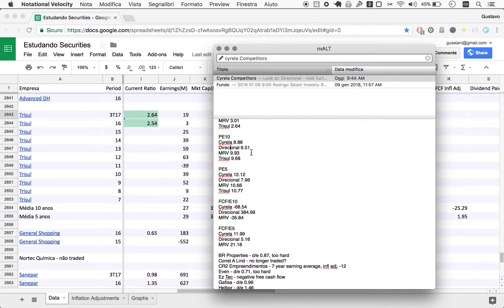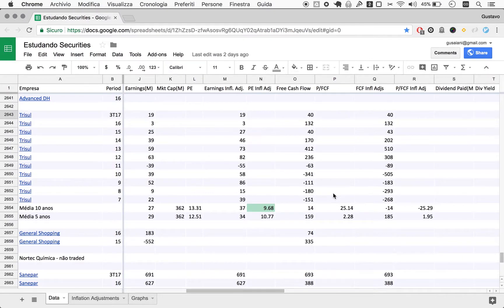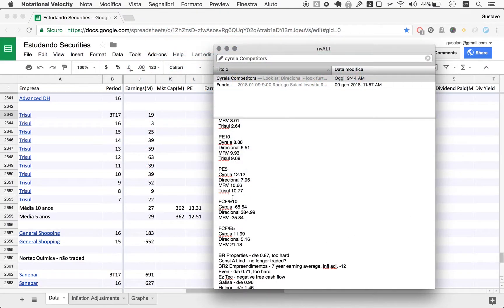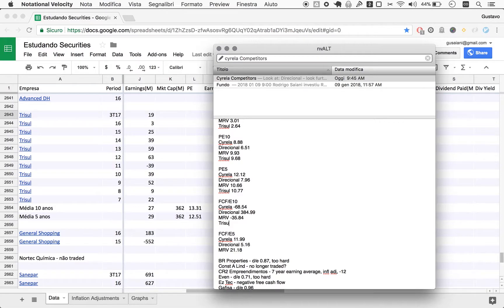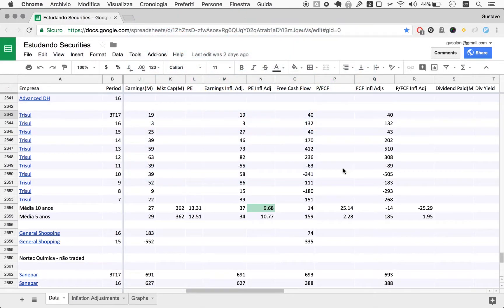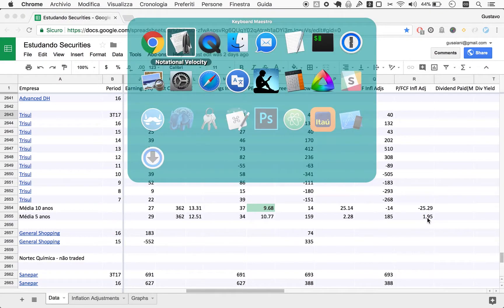It's unbelievable how all these companies have a certain pattern in terms of free cash flow. With the most recent years, they kind of fixed their free cash flow situation. Over the last five years, their price to free cash flow is an astounding 1.95.